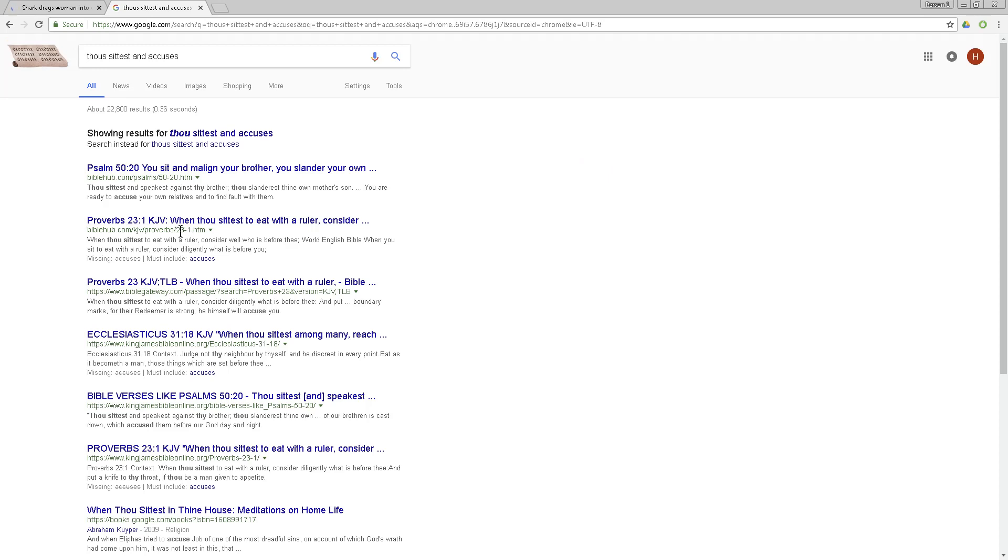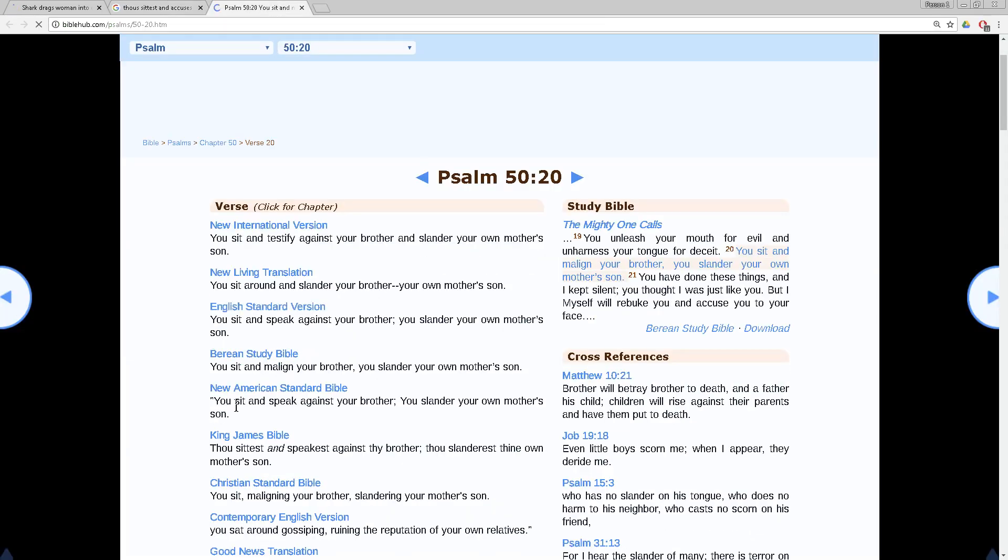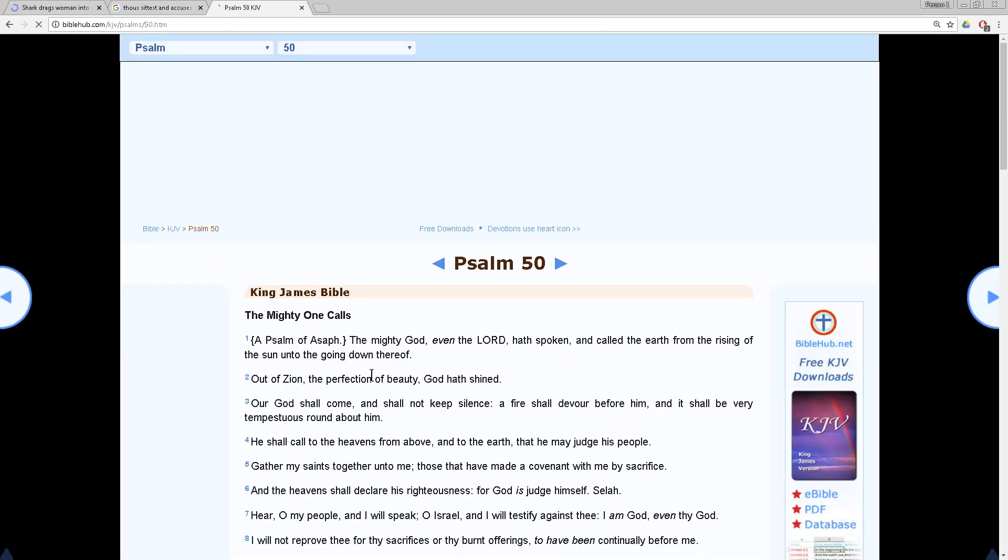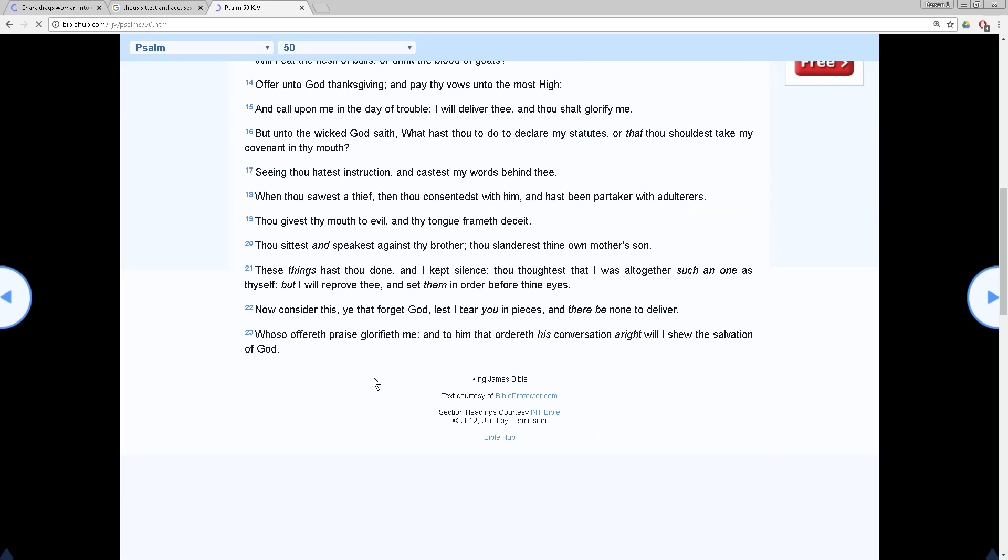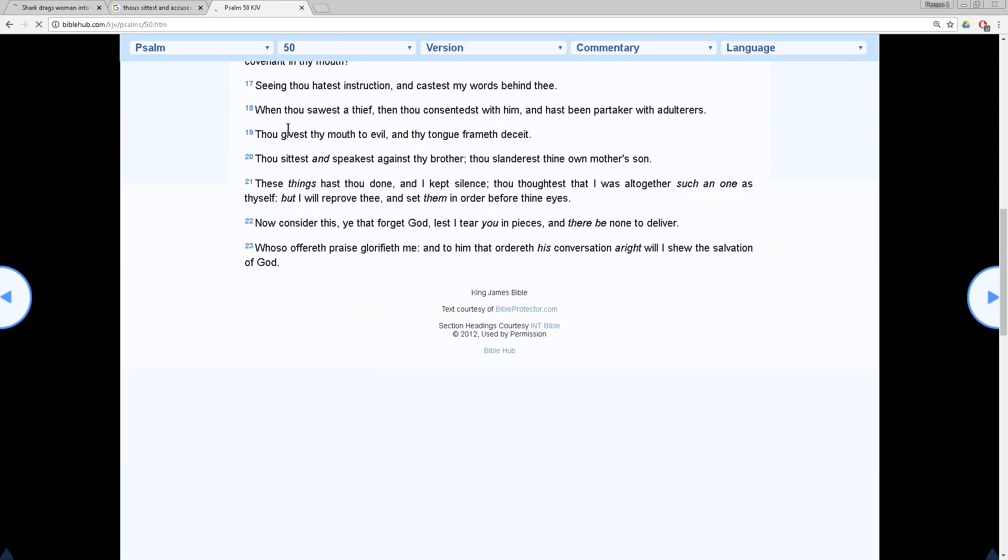Let me find you. Psalms 50 and 20. I believe this is it. Thou sittest and speakest against thy brother, thou slanderest thine own mother's son. Y'all love animals more than you love Jacob, your own mother's son, your own brethren from your same father.